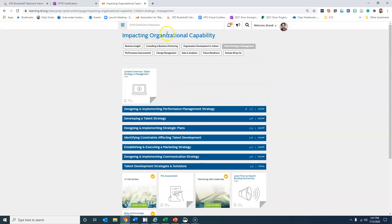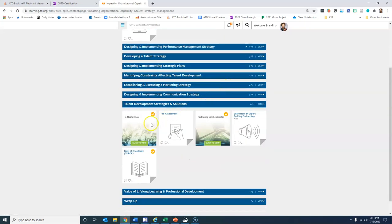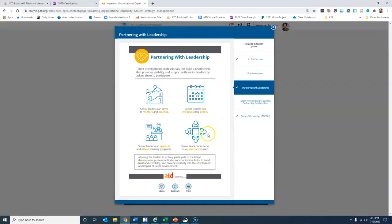So here is impacting organizational capability and we're looking specifically today at talent strategy and management. And the one that we're talking about today is the talent development strategies and solutions, and I am going to pull the document here on partnering with leadership.